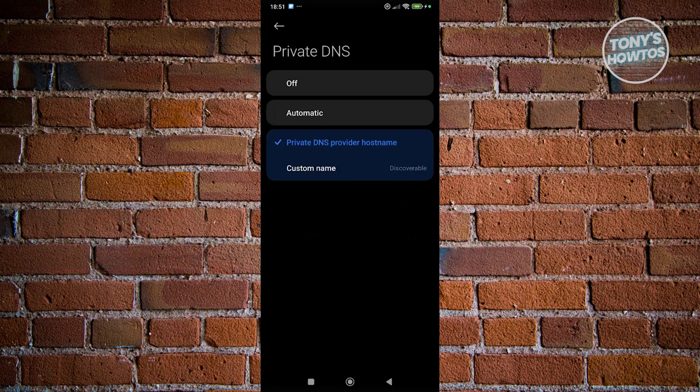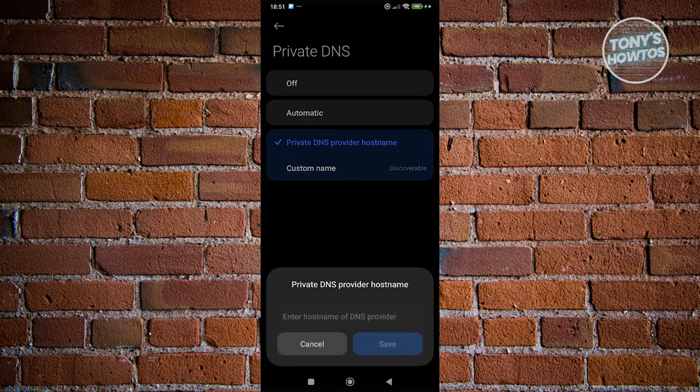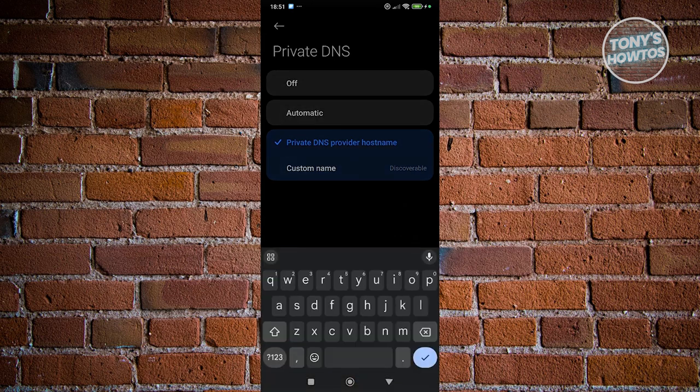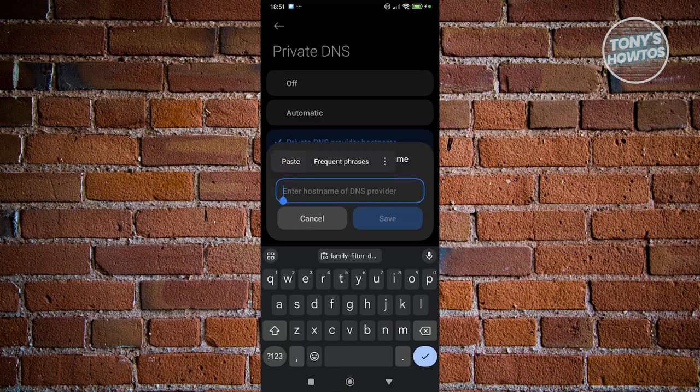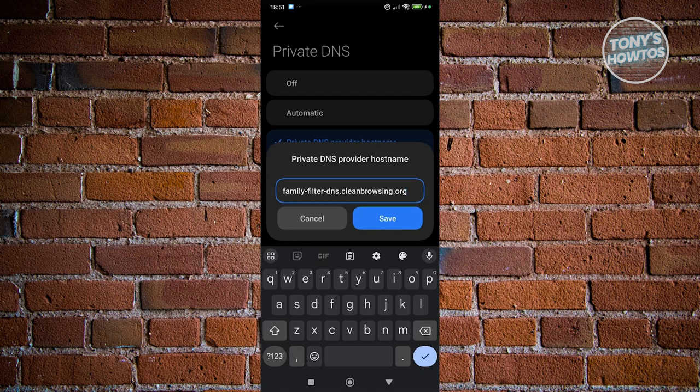Now once you've done that, go ahead and click on the custom name. Click on it. Go to enter hostname or DNS provider, and you want to type in the following: family-filter-dns.cleanbrowsing.org.